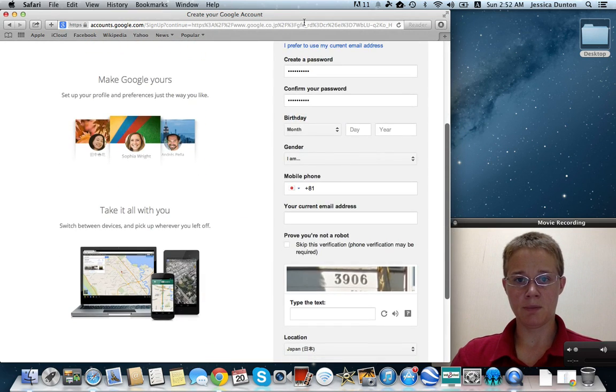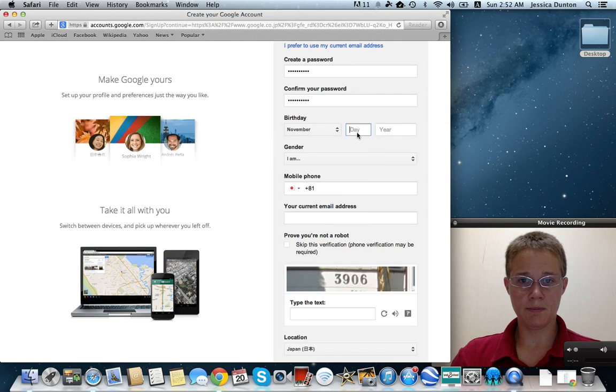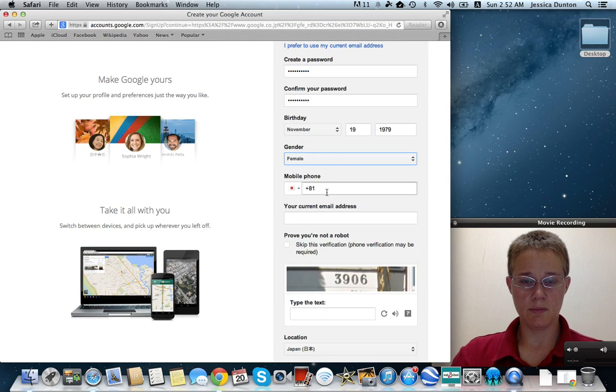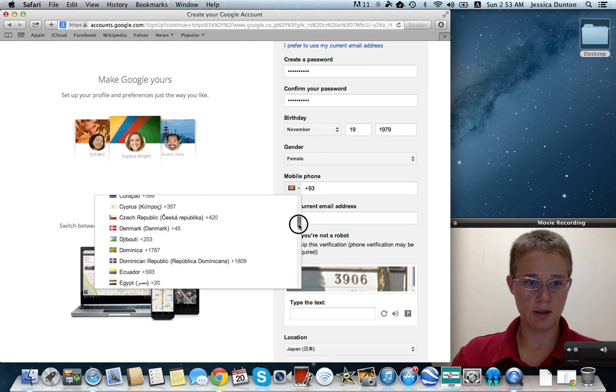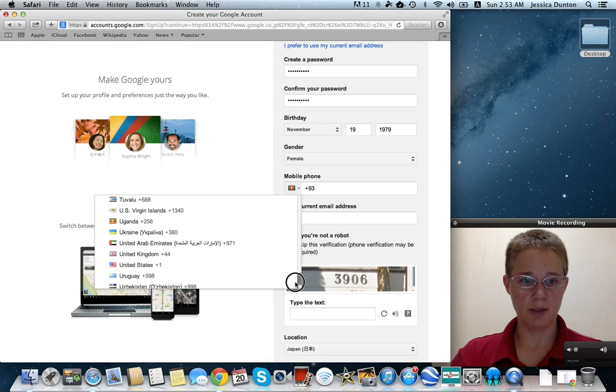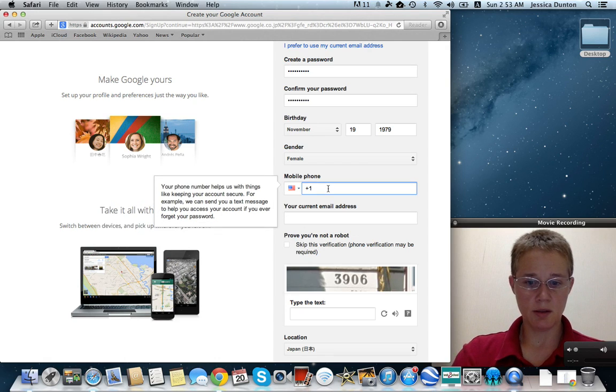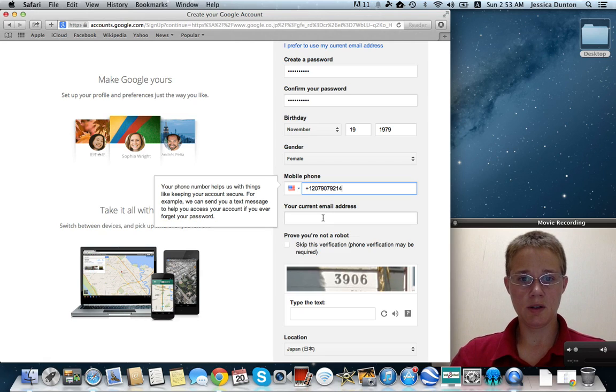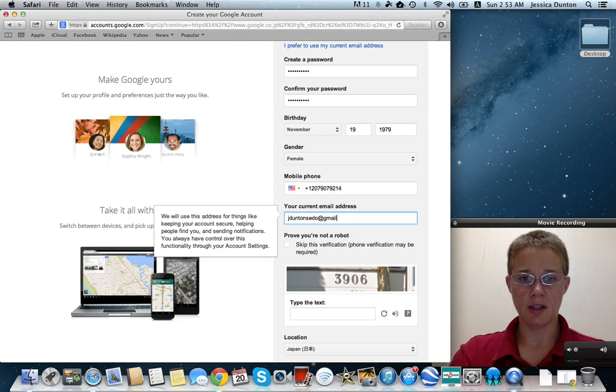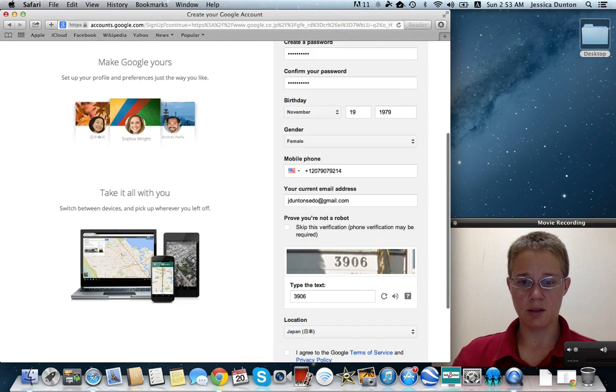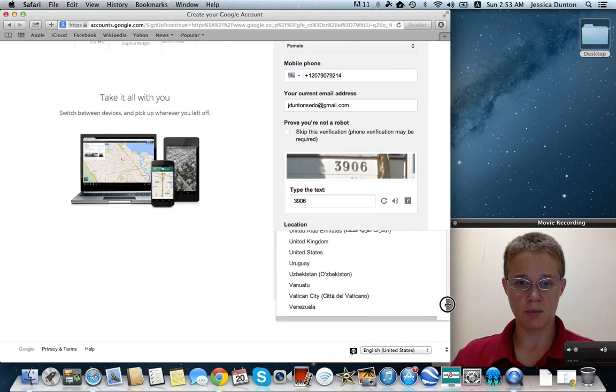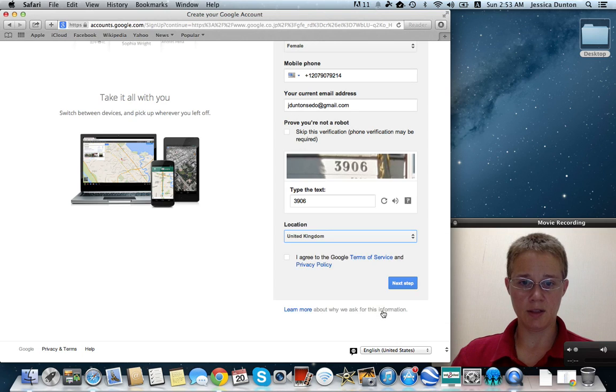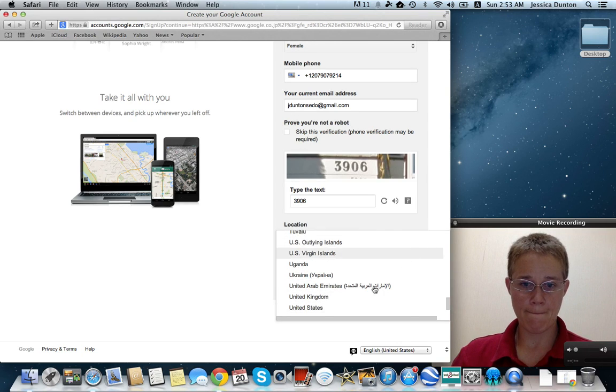Okay. Birthday. Actually in Japan setting this up right now, so my computer thinks I want to use my Japanese information, but I don't. Current email address - Jay Dundon Seto is my YouTube channel that I've been using, so I'll use that. Alright, we'll put this captcha in. And location. Yeah, right now I'm in Japan, but I'm going to select my correct location in general. It's the United States, not the United Kingdom. There we go.